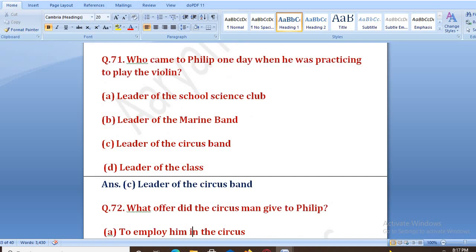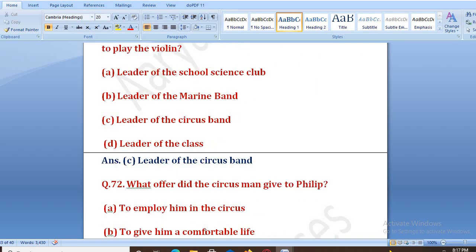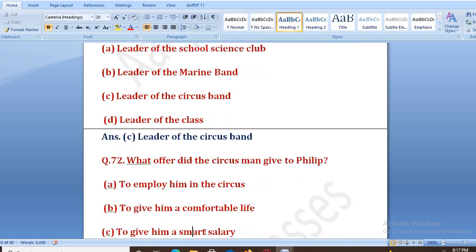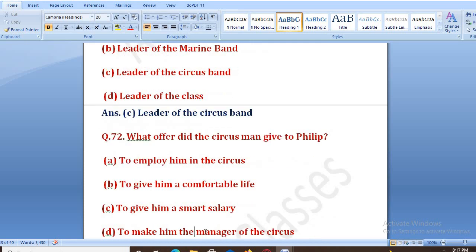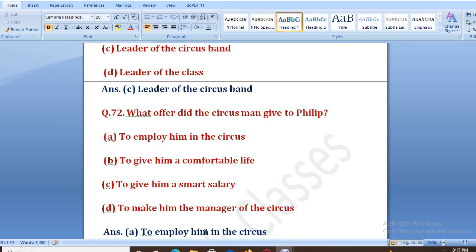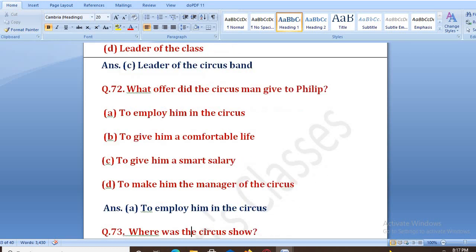What offer did the circus man give to Philip? Options: to employ him in the circus, to give him a comfortable life, to give him a smart salary, to make him the manager of the circus. The right answer is A — to employ him in the circus. Usne kaha tha ki main tujhe circus mein kaam dunga.